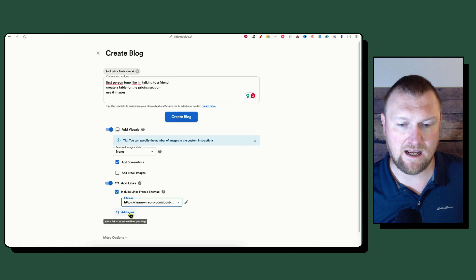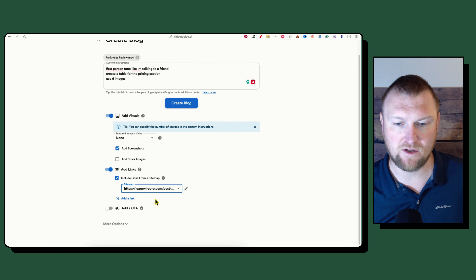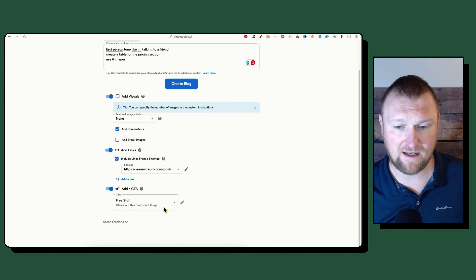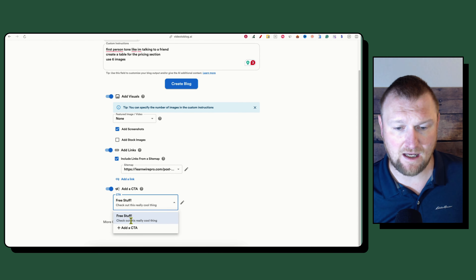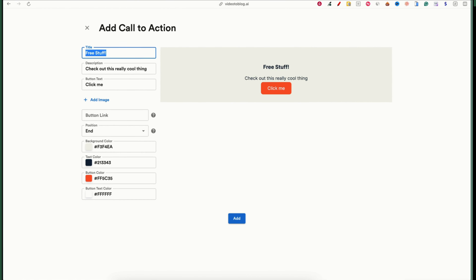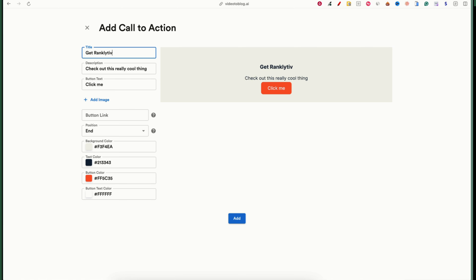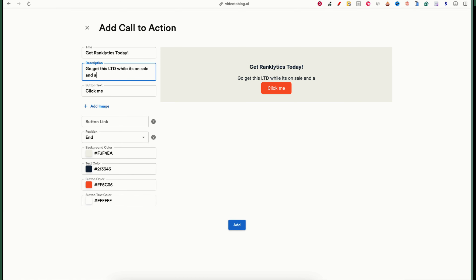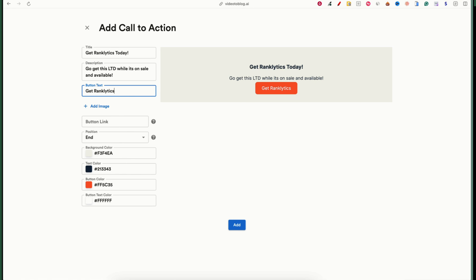You can also add external links if you want. Then there's a Call to Action section, which is a super cool feature. I'll show you how to add a CTA. I type something like 'Get Ranklytics Today — go get this LTD while it's on sale and available,' then add button text like 'Get Ranklytics.'